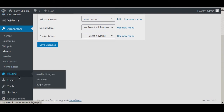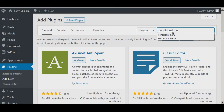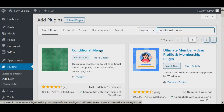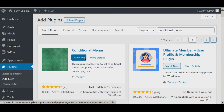Now we'll add a new plugin called Conditional Menus. Make sure it's by Themify, and install and activate.